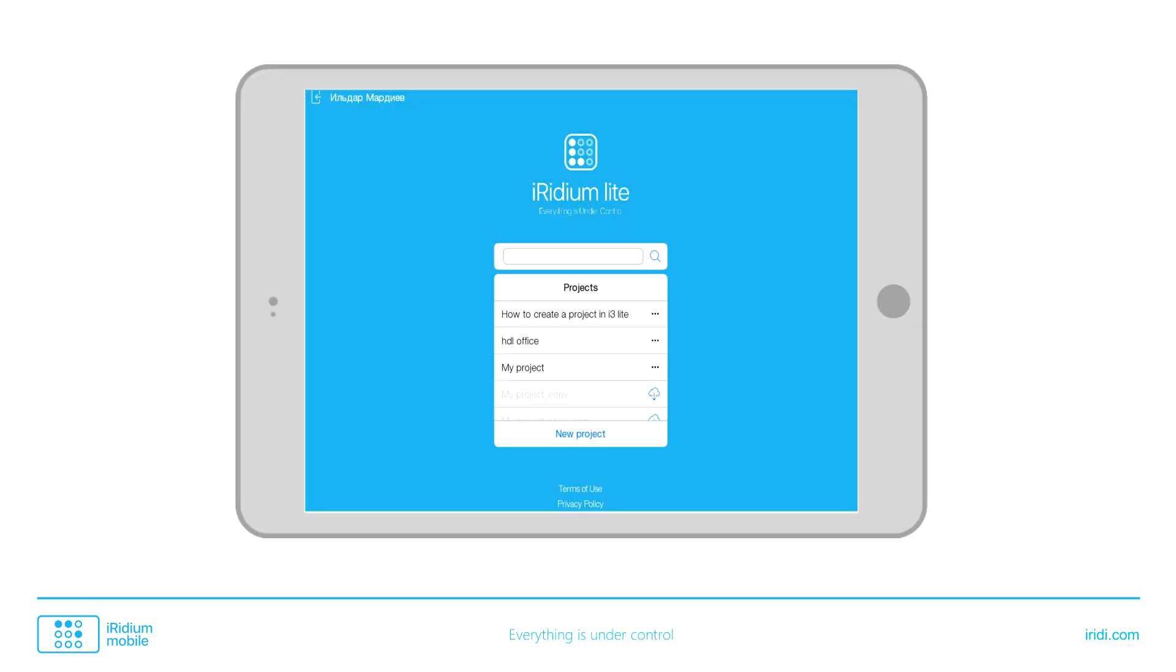A project is downloaded from the cloud after authorization in i3Light app. An installer sees all created projects in the list of projects. An end user sees only those projects that an installer shared with him.